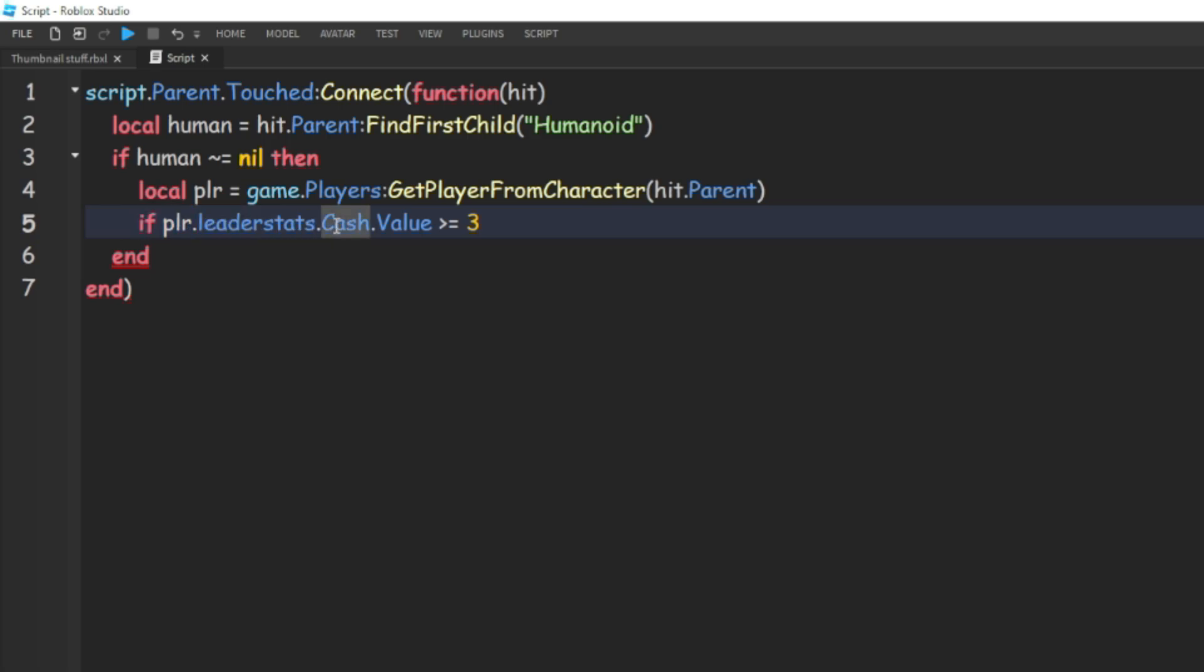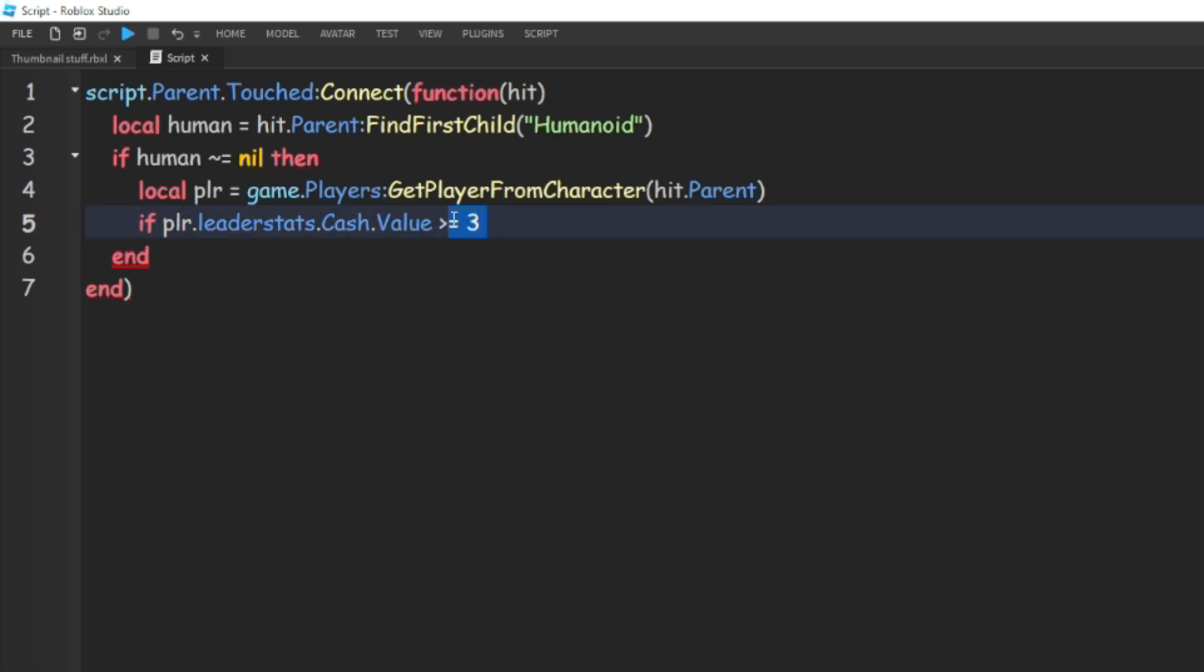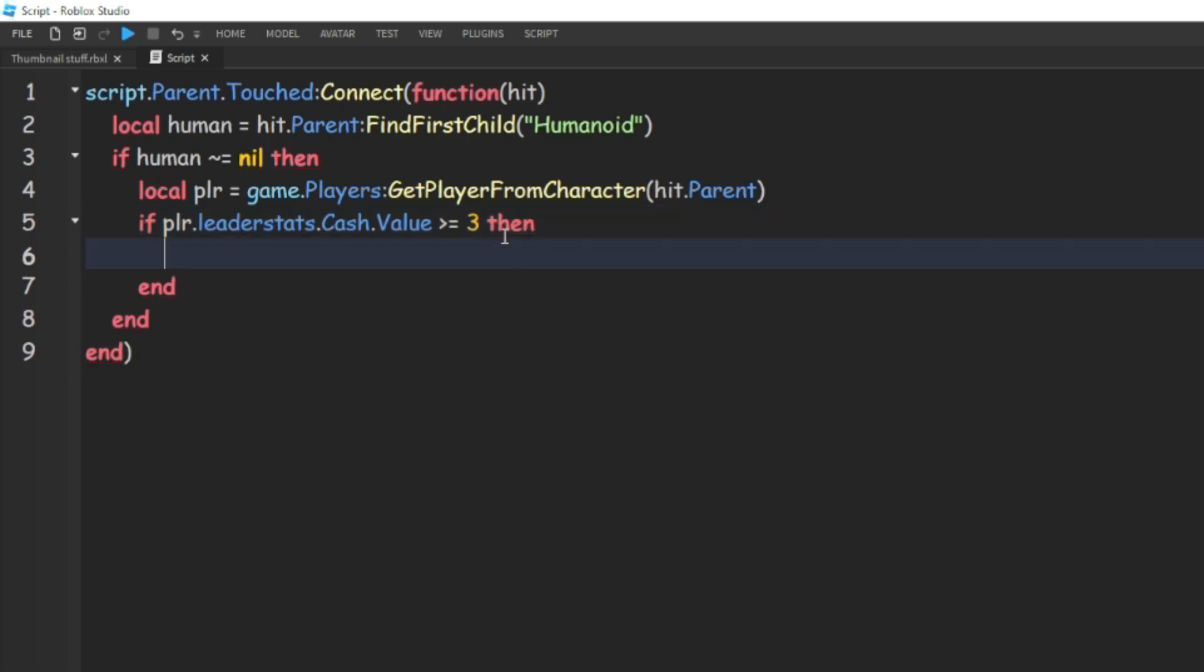make sure that this is the same name as our leader stats that's in the script. And this is going to be the value that you want the player to have to be able to go into the door. Then